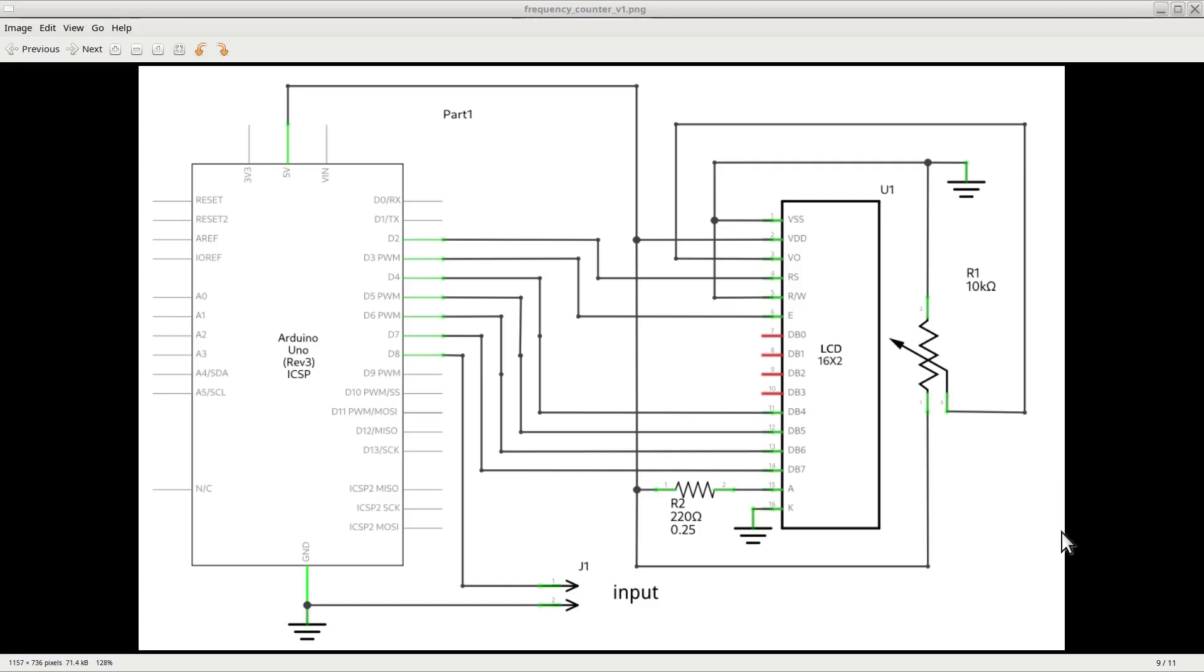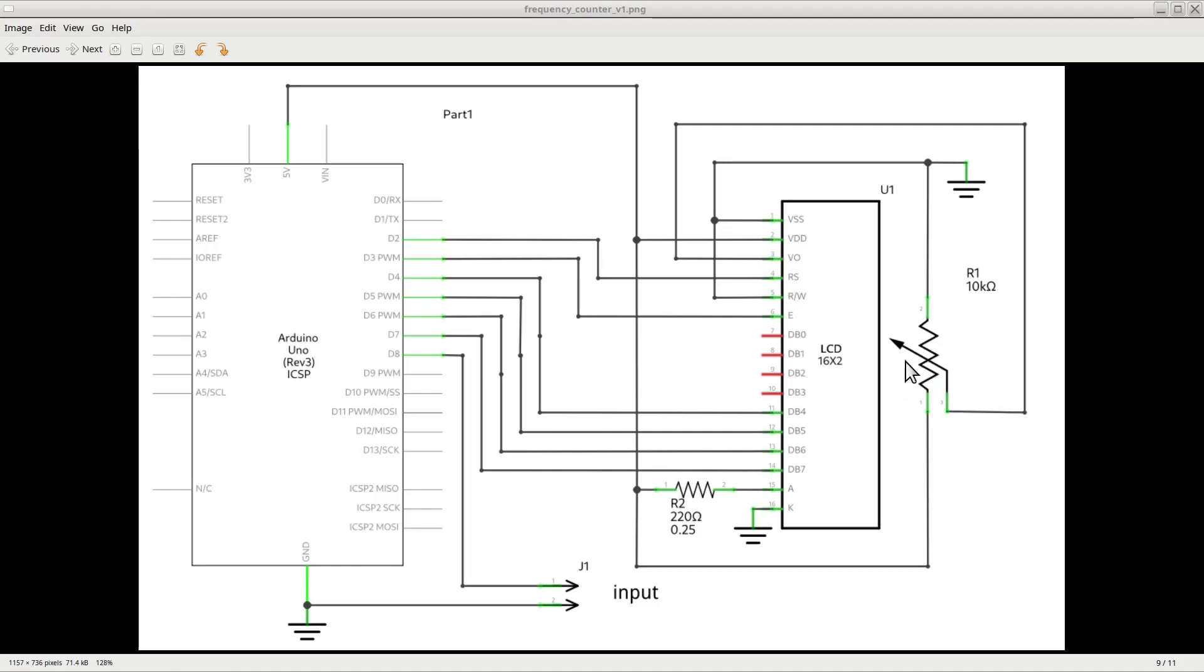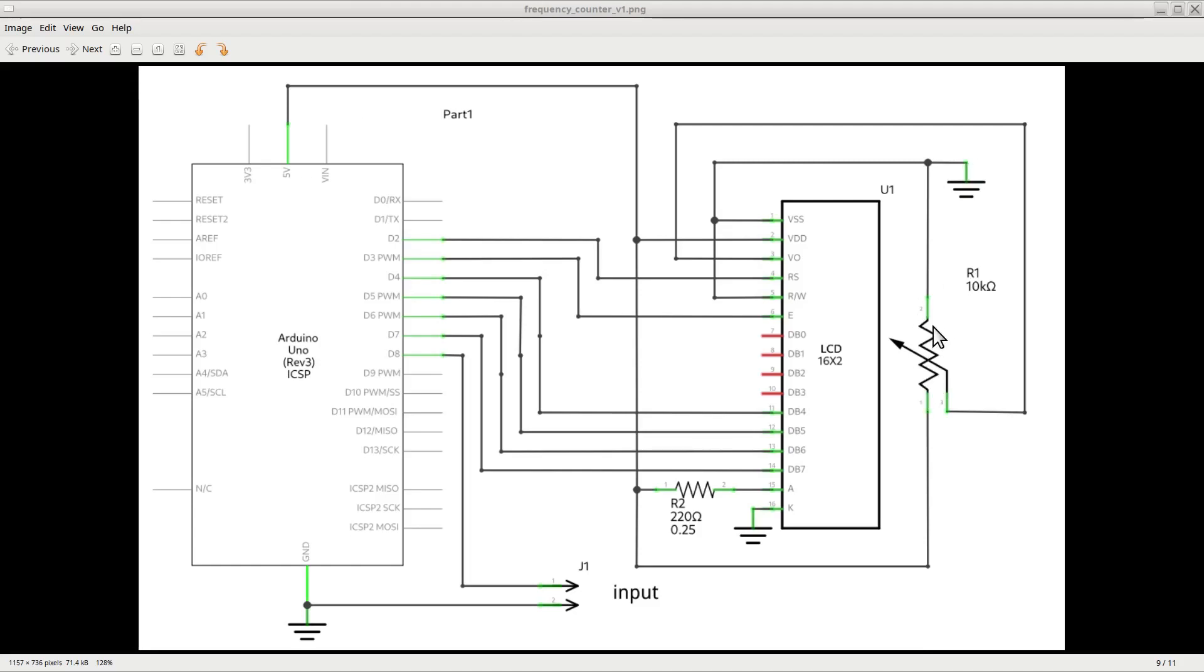VO is the pin that controls the contrast on the display. This pin requires a voltage between 0 and plus 5 volts that can be manually adjusted through a potentiometer. The 10K potentiometer does in fact adjust that. Its endpoints are connected to the plus 5 volts on one side and the ground on the other side, while the cursor provides the variable voltage to the input VO moving between the two ends of the potentiometer.